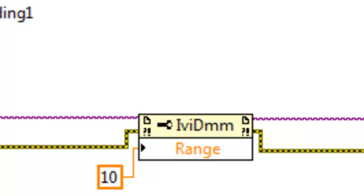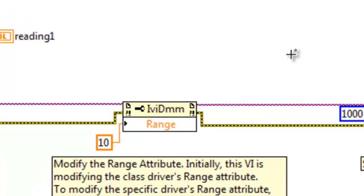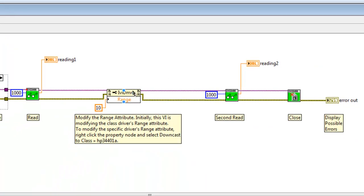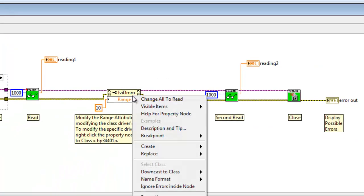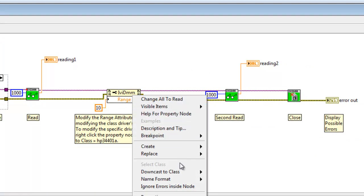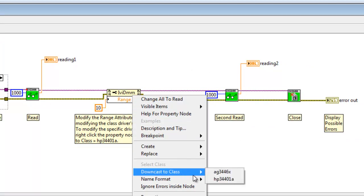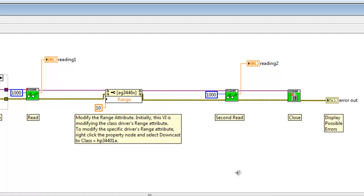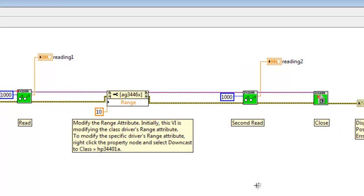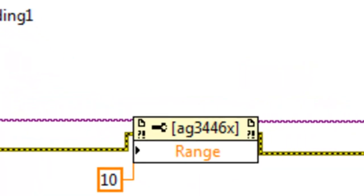If you would like to use a specific driver's attribute instead of the class driver attribute, you may do so by right clicking on the property node and selecting downcast to class. And then you can select the name of the specific driver whose attribute you wish to change. Now the property node's label has changed to AG3446X. This change will not affect the readings we receive, only the specific attribute will be modified and used within our code.